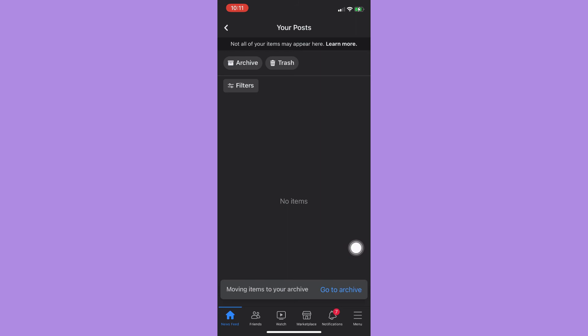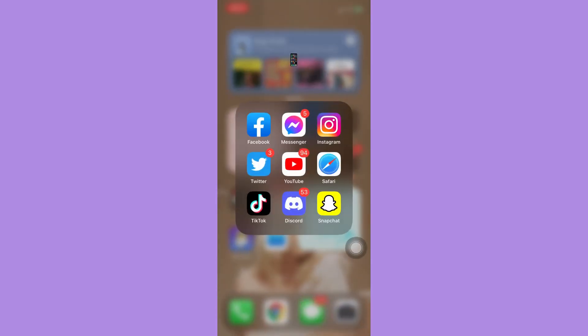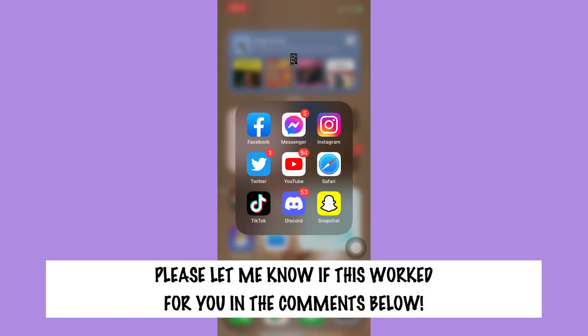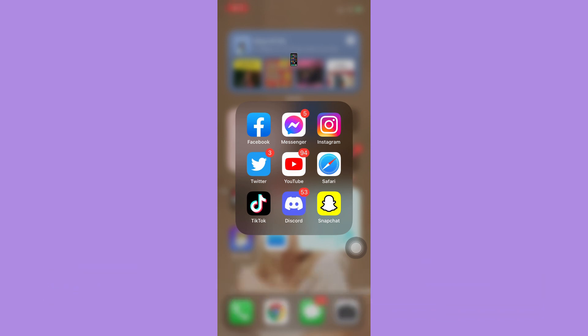And that's it — that's how you can archive all Facebook posts at once. Let me know in the comments section if this works out for you.